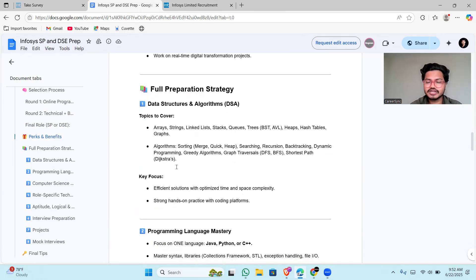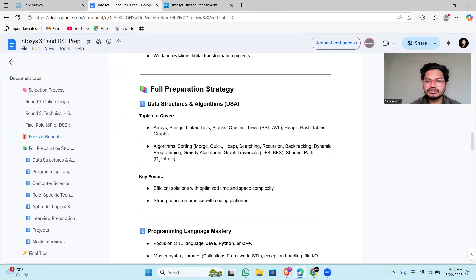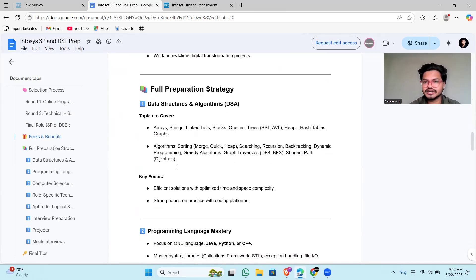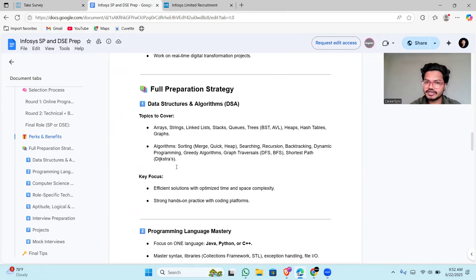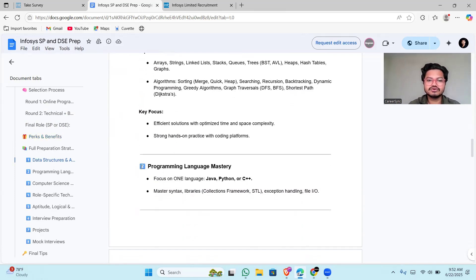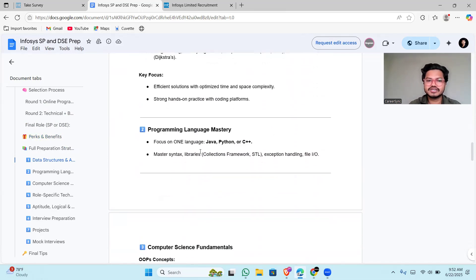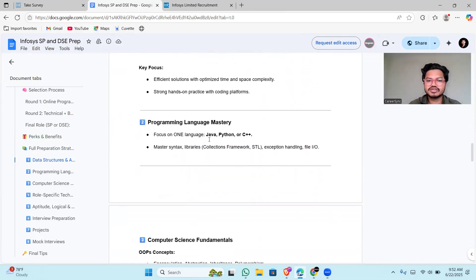The best material for it is LeetCode 150 interview questions and 75 most asked interview questions. Another resource is Striver's A to Z interview prep. This will help you clear the interview at Infosys. You should start working today. Programming languages you should be working on: Java, Python, or C++.